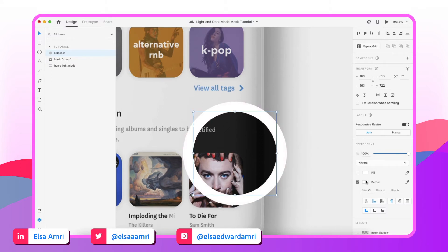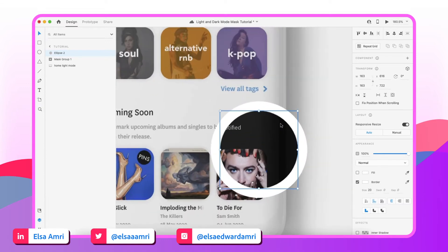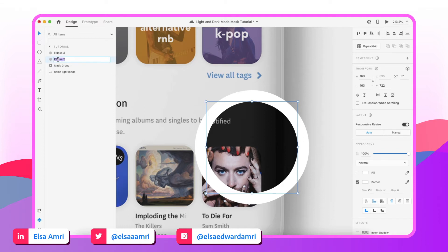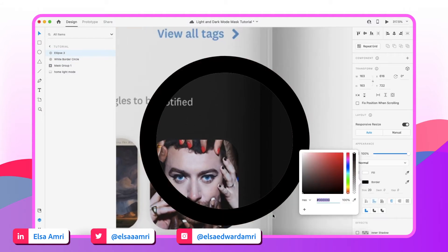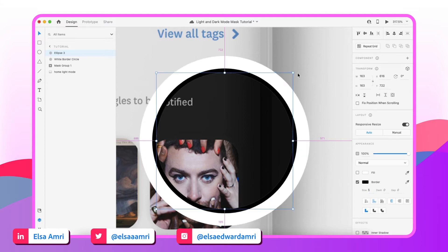Now I'm going to take the second circle with the border and change the border color to white. Then I'm going to duplicate this circle once more — I'll rename it 'white border circle'. For the duplicated circle, I'm going to change the color to black and reduce the border size to about five.